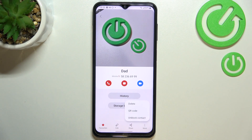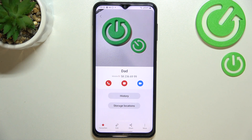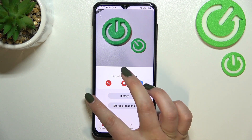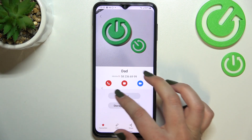Of course you can unblock it the same way just by tapping on the three dots icon, but let me leave it like this — we will check if it will actually appear on the blacklist.